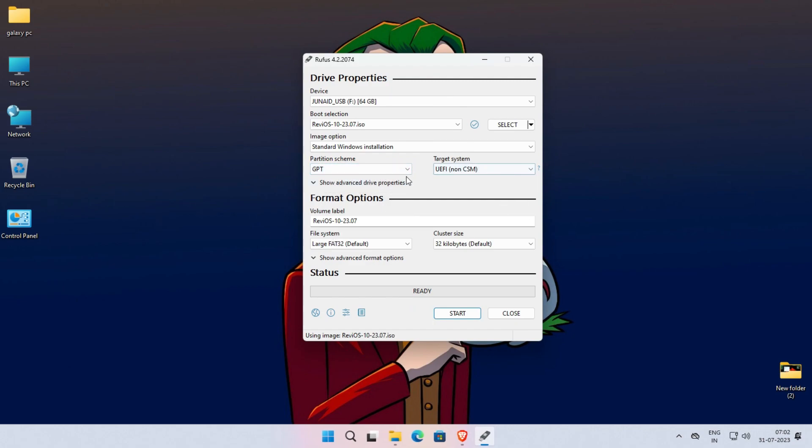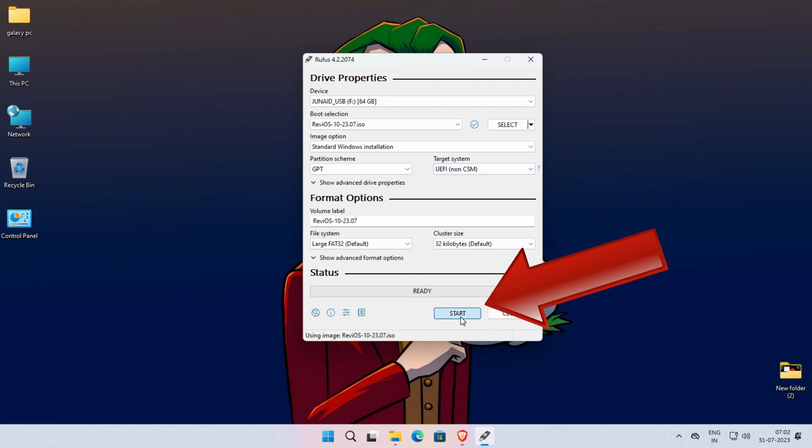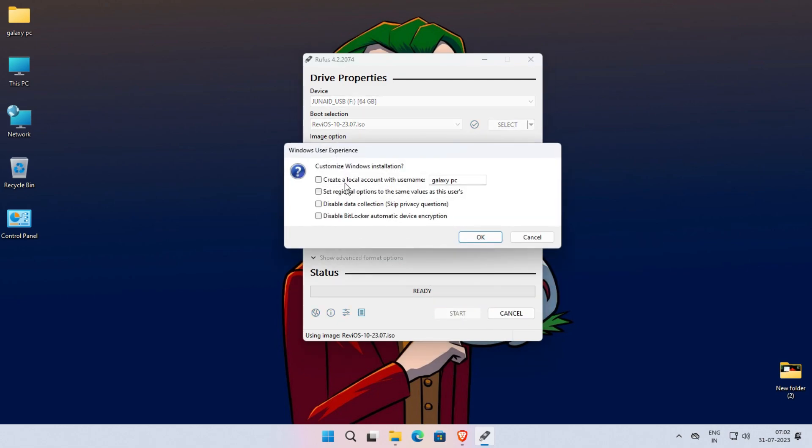After selecting the partition scheme, don't do any changes in anything. Leave it intact. And simply click on Start. Here, Rufus is asking for Customize Installation. You can customize it or skip it.